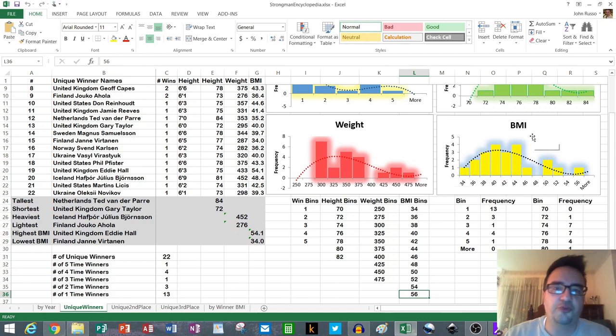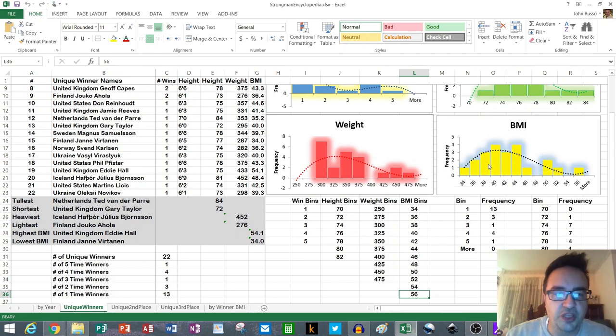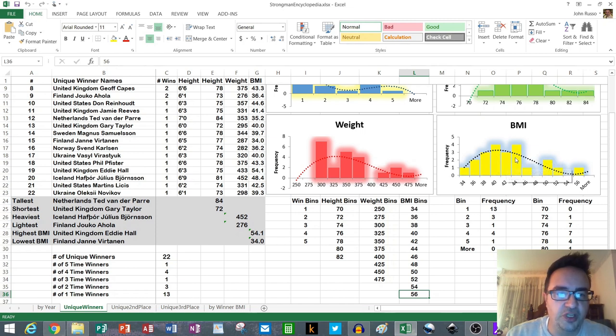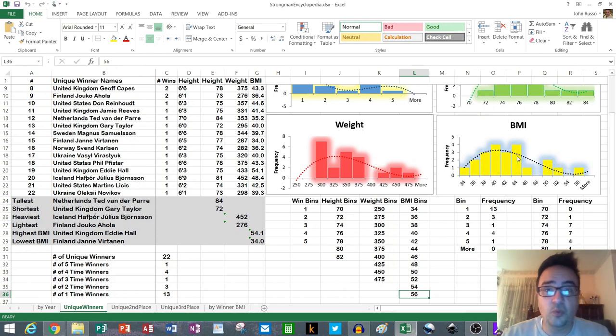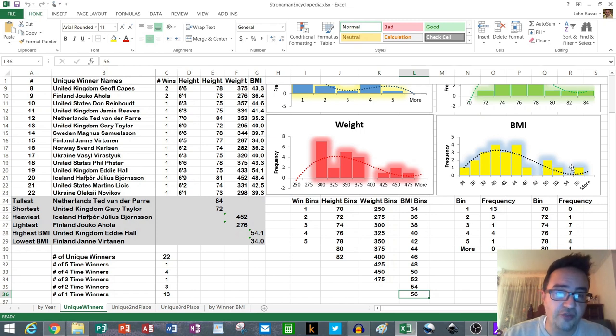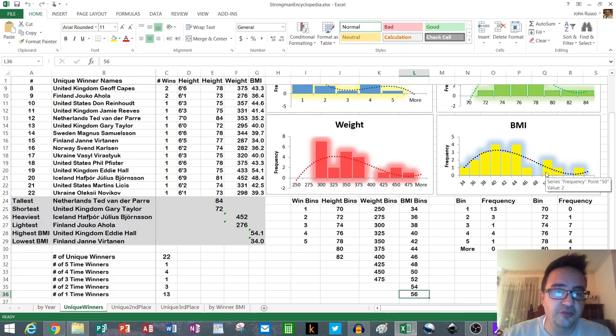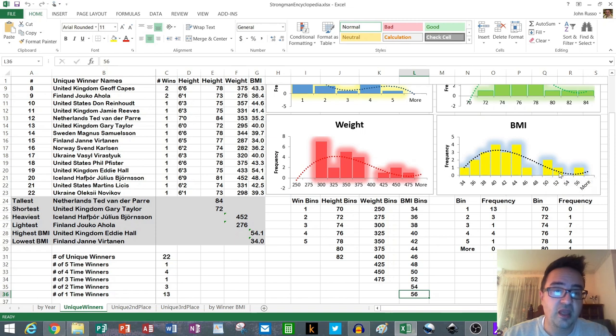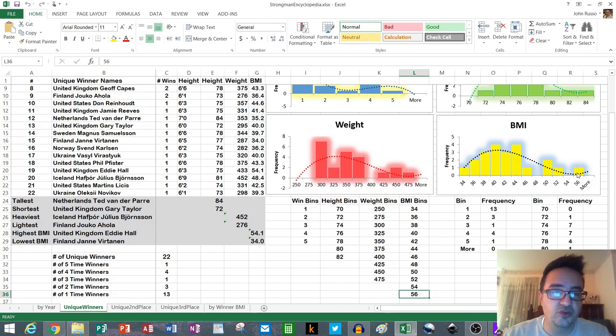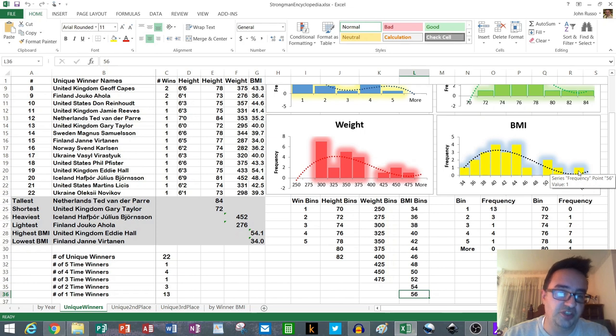The most frequent BMIs are between 38 and 40% and between 42 and 44%. With the fall off tailing off toward the end, BMIs between 48 and 50 have two members there. Then you have one between 50 and 52 and one between 54 and 56 being Eddie Hall. I think, what did I say? 54.1. Yes, 54.1.